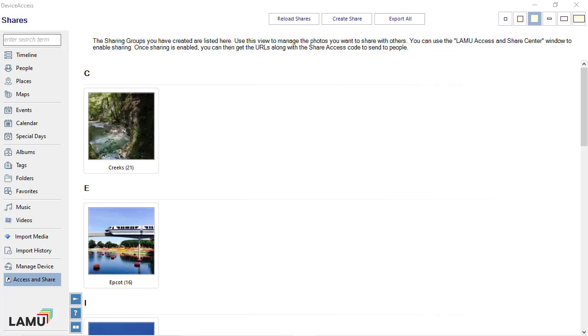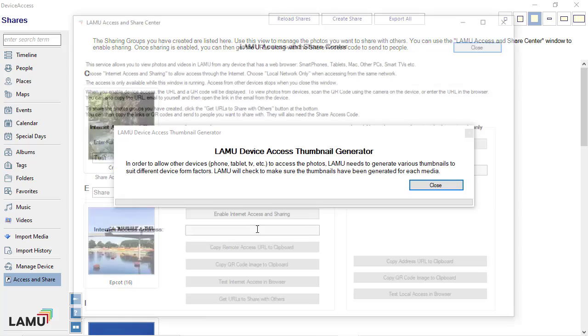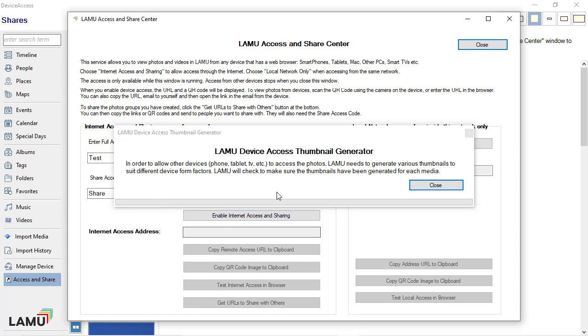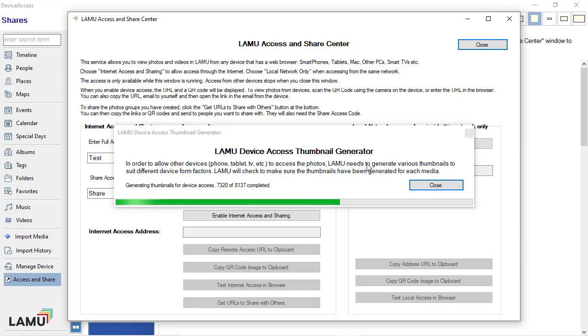Then, Lemu Access and Share Center window will be displayed. Lemu will check to make sure the thumbnails needed for remote access are available.